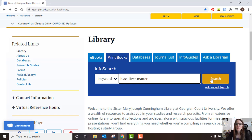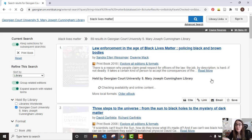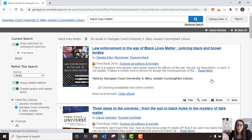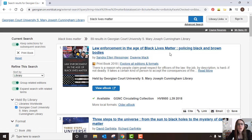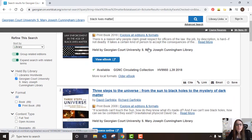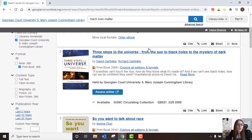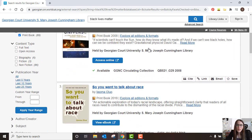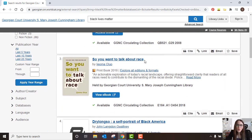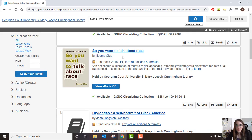We're gonna search and that brings us to our results page. We see here that we have 89 results of print books that are available in our collection. Scrolling down, I want to read this book — So You Want to Talk About Race.